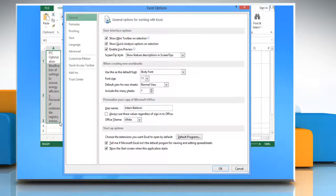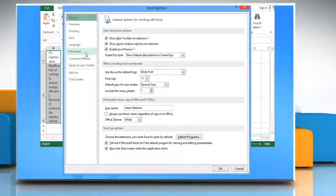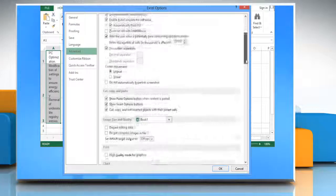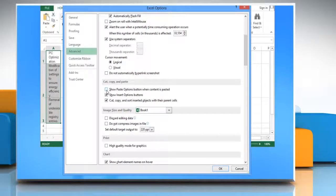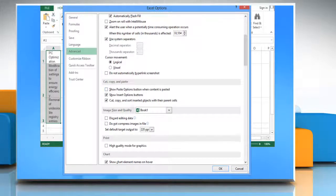In the Excel options window that appears, click the advanced tab and then scroll down in the right pane of the window. Under the cut, copy and paste section, uncheck the box next to Show paste options button when content is pasted.